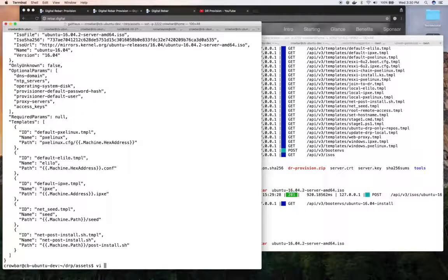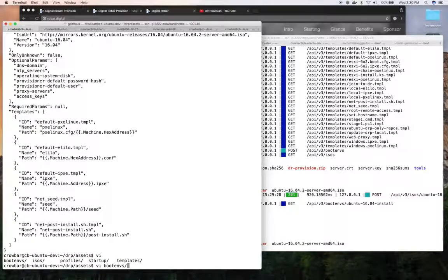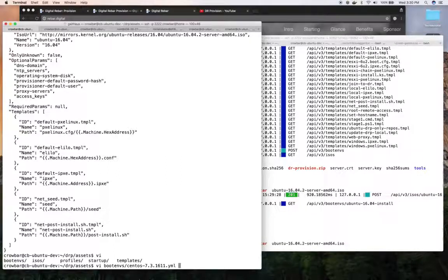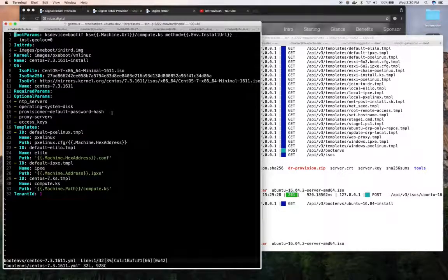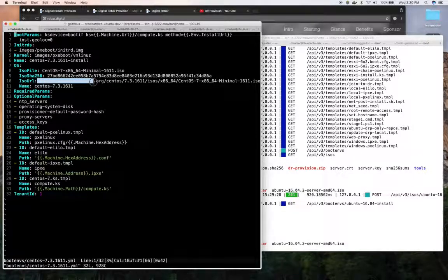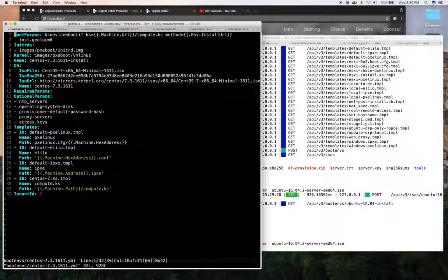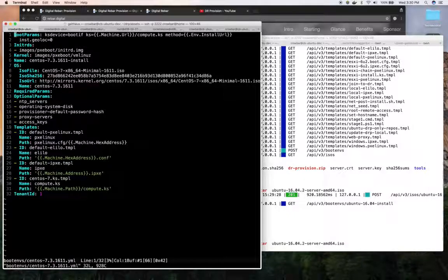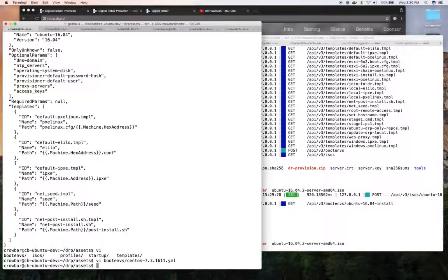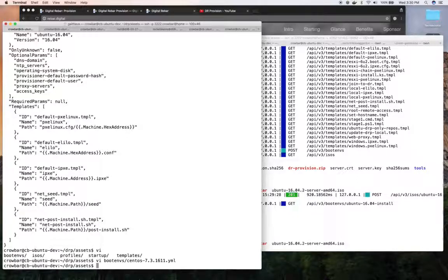One other thing to look at is the boot environments. Many of them define the ISOs that they need. And so in this case, that's how it knew which ISO to go get and which version. We'll talk about how you edit and how you might update or pick up new updates as needed in a future video.